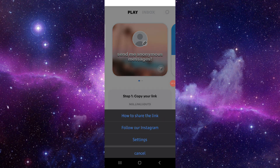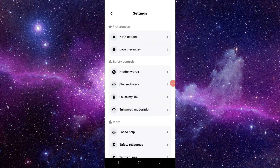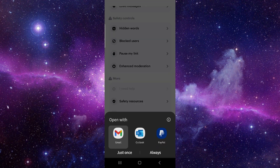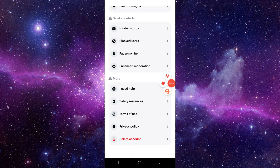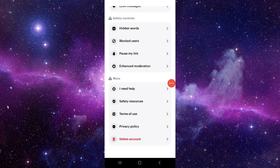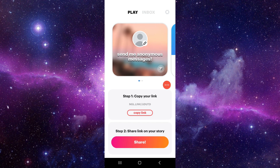You have to go to the settings, then here you need to save, and after that it would be saved. So this is how to fix the Angel app cannot link to Instagram.